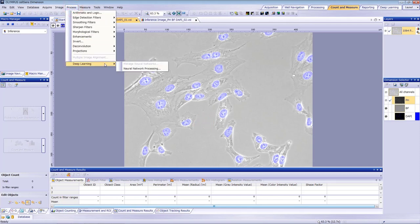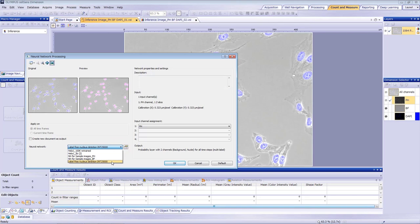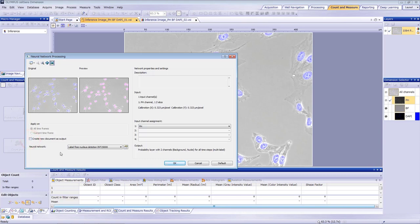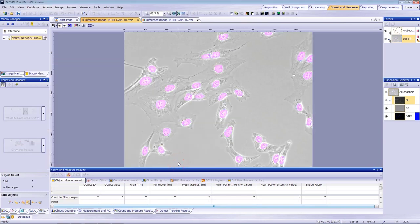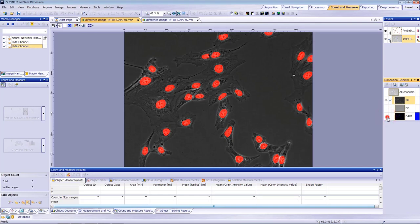From the menu bar, select Neural Network Processing and then select Neural Network. The input channel must be pH since this neural network was trained using the phase contrast channel. We recommend unchecking the Create New Document as Output box for macro recording. The resulting inference layer identifying the nuclei is shown as a probability layer. The red area shows the inferred nuclei from the pH channel.